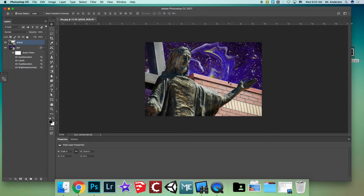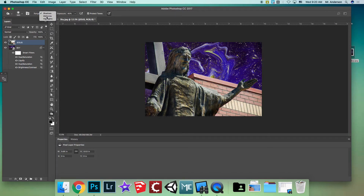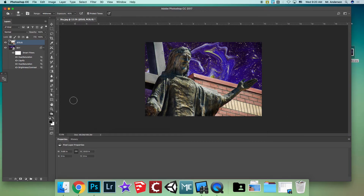Another thing you can do is use the Burn tool on the building — set it to Midtones and make it look a little darker, giving it a cooler look. Or, if you want to remove the building entirely, you can do that too.